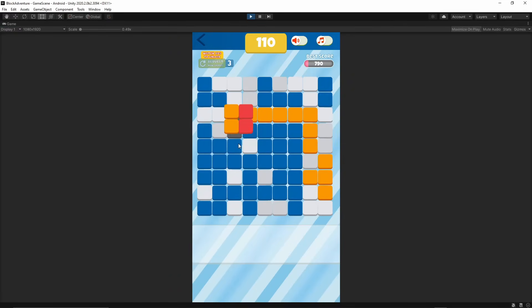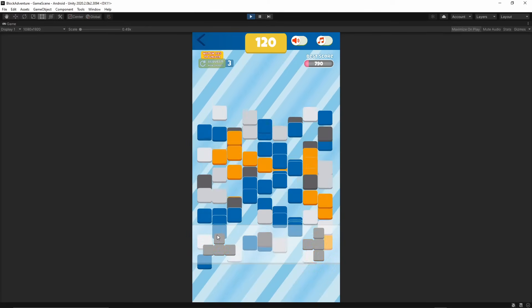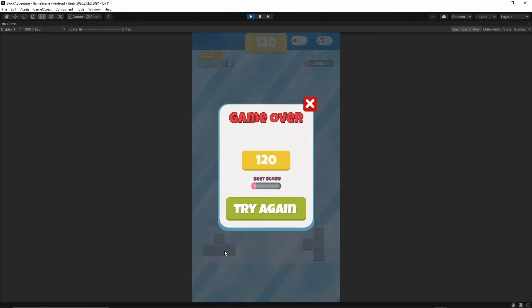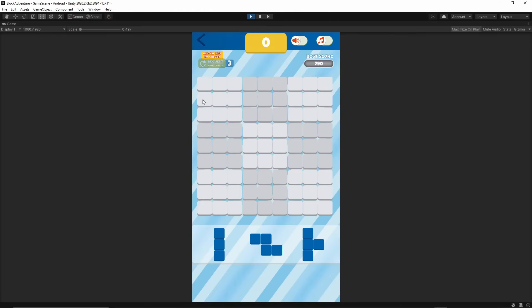When the player loses there will be another pop-up. Let me just actually lose now. If you cannot place any more shapes, as you see all of the shapes will turn gray. Then in the pop-up you have your score, the best score, the progress bar, and then you can try again.